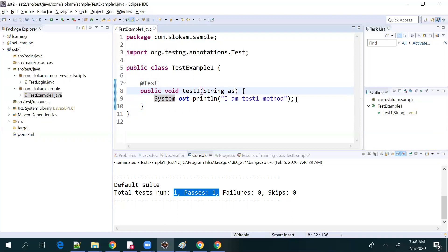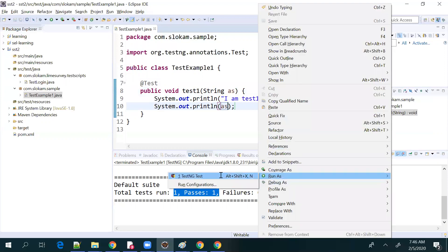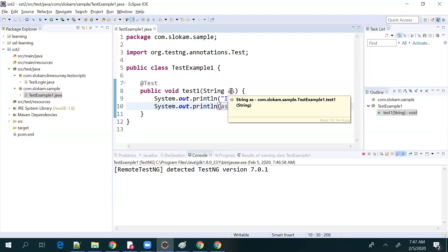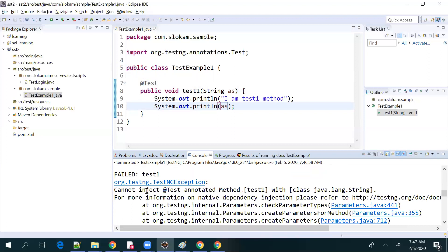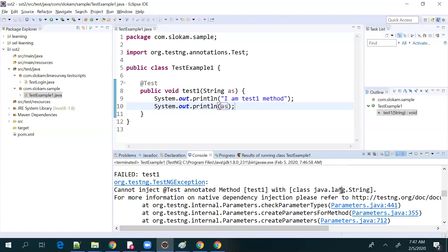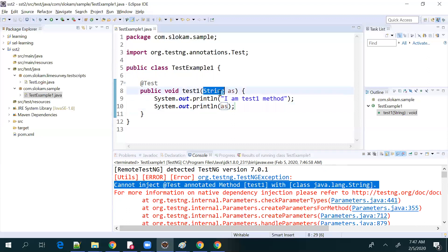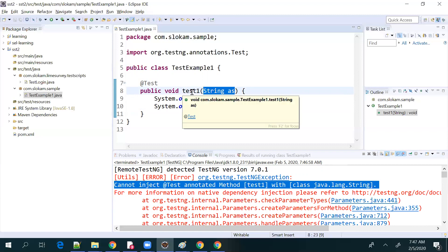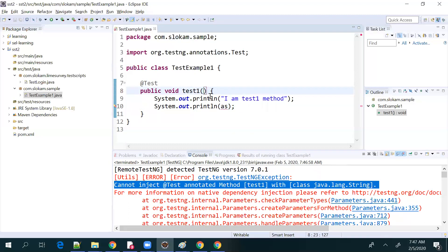Now if you are passing a parameter — for example a String — it fails, and the message is: 'Cannot inject or upgrade the standard action with method as one with a String.' So you cannot directly pass a parameter to a test method. There is a certain way to pass parameters, but for now, think that this is not directly possible.